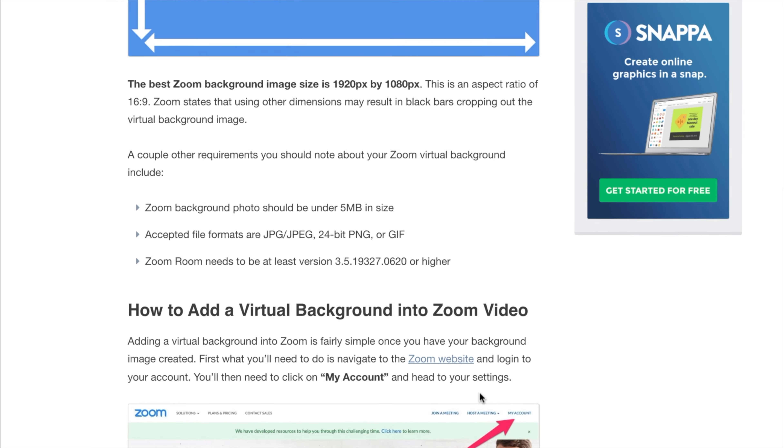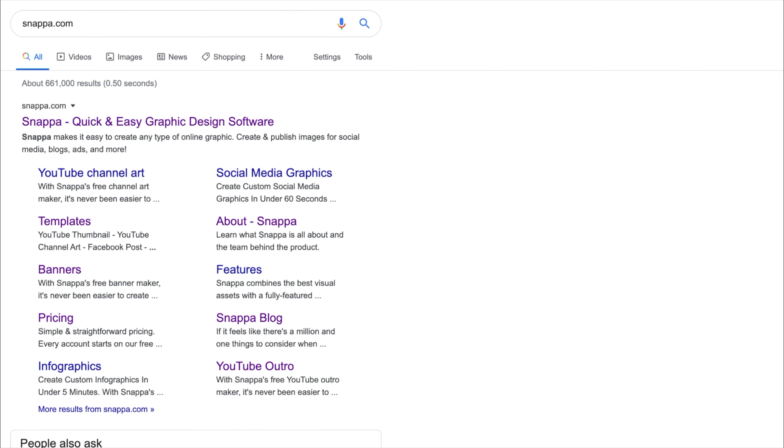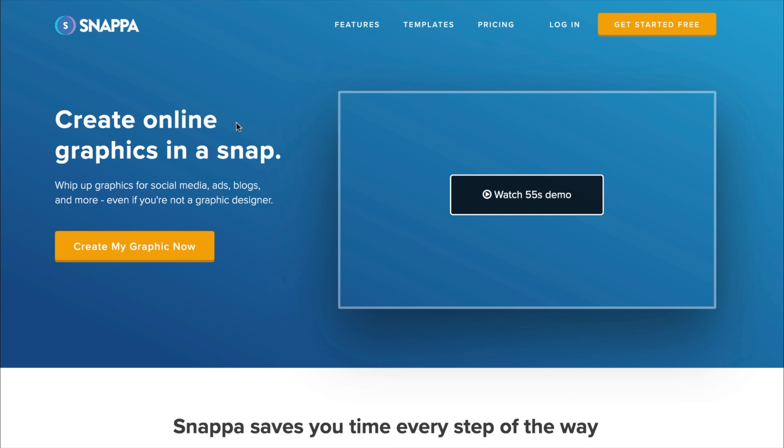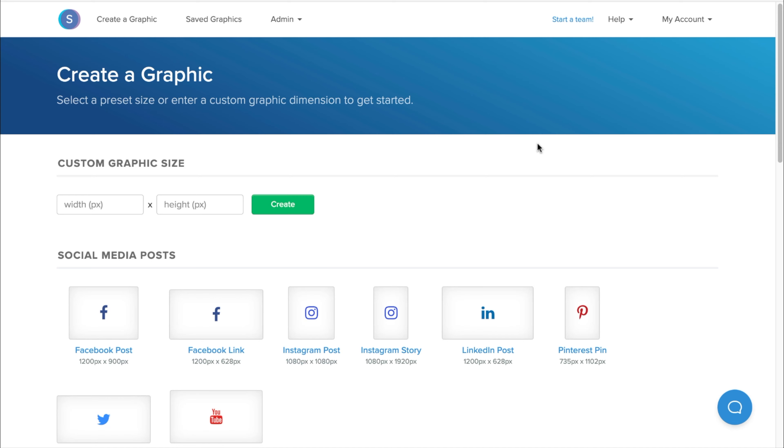Also note that your image should be under 5MB in size, be within these file formats, and that your Zoom is updated to at least version 3.5 or higher, to meet Zoom's requirements. To make things simple, we're going to use Snappa to create a Zoom virtual background in less than 5 minutes.